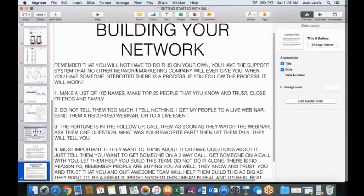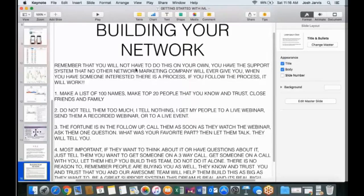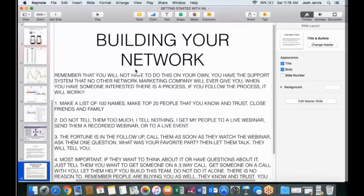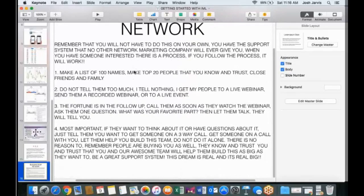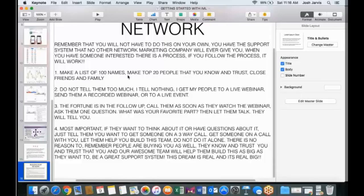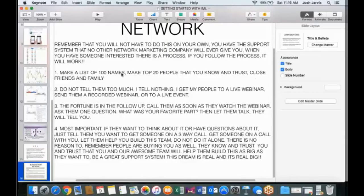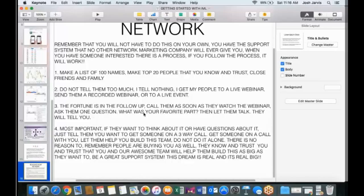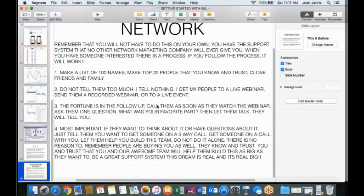When you have somebody interested, there is a process. Follow this process, guys. I'm telling you right now, I have 245 people in my downline. I've been in this six weeks, guys. That's funny because two months from now, I'll listen to this video and go, man, that's not very many people. I'm already at 1,500 or 2,000, guys. And some of you might be laughing, but I'm telling you right now, this is huge, guys. Make a list of 100 names. Make top 20 people that you know and trust and close friends and family. And the reason is we want to change their lives. We're going to absolutely change their lives, guys. Don't tell them too much. Remember, we went over that. Let's get them to the live webinar. The fortune is in the follow-up, guys. Call them as soon as they watch the webinar. Ask them one question. Don't say, well, what'd you think? Don't say that. Say, what was your favorite part? Then be quiet. Let them talk.